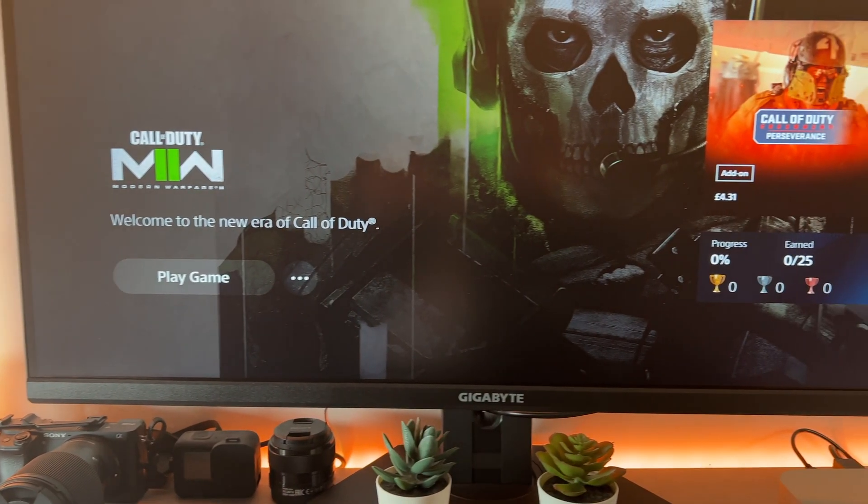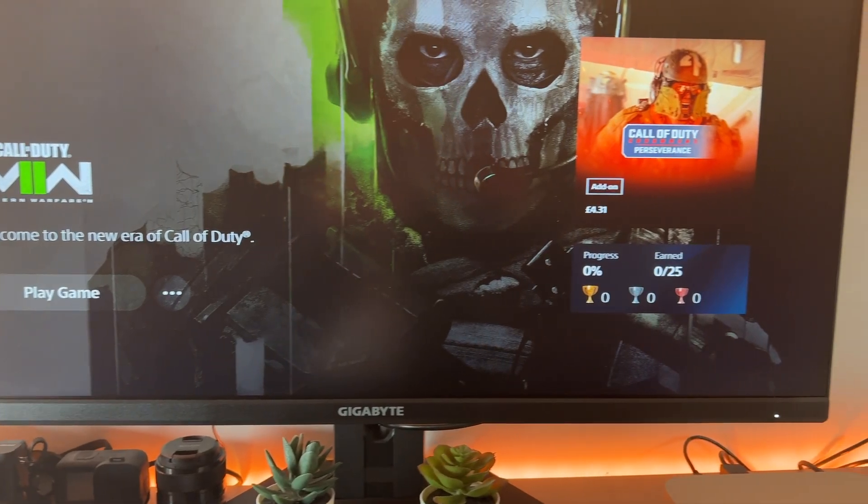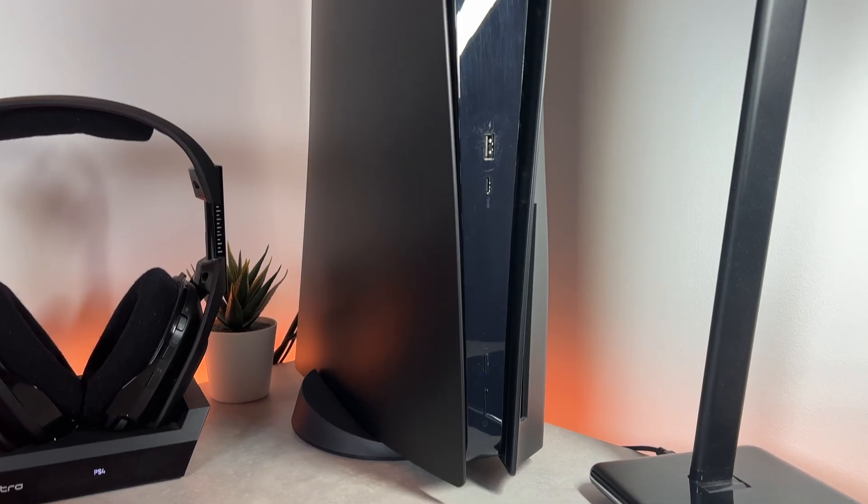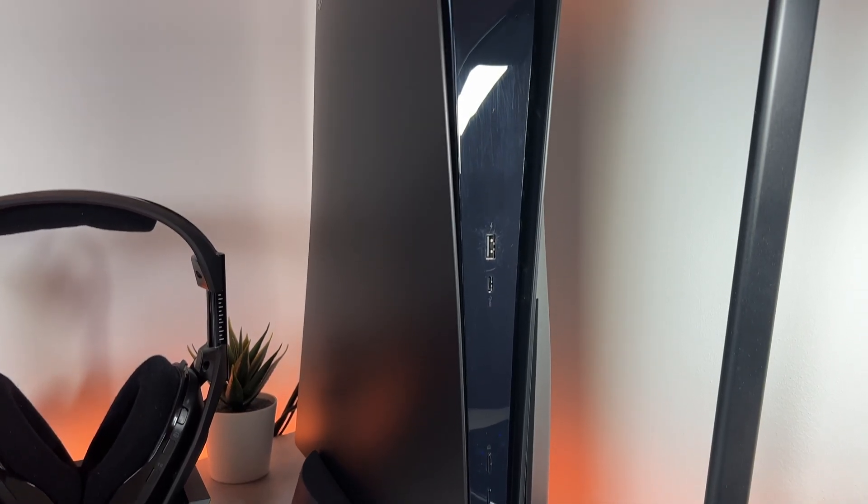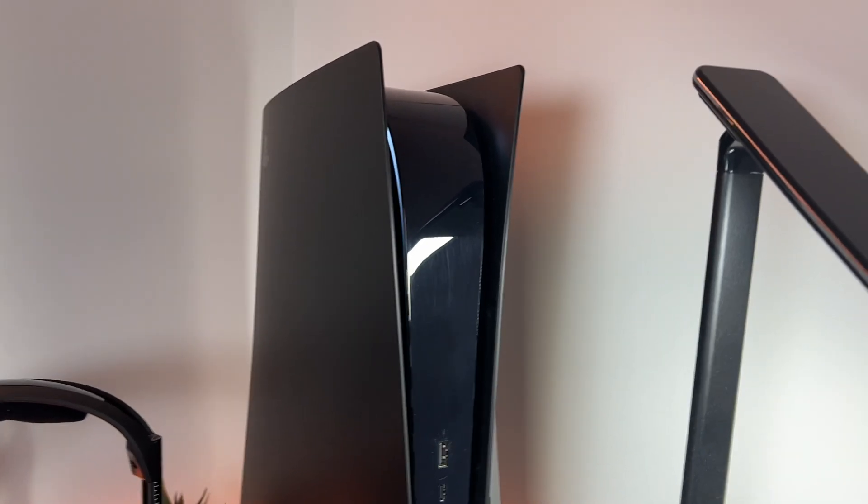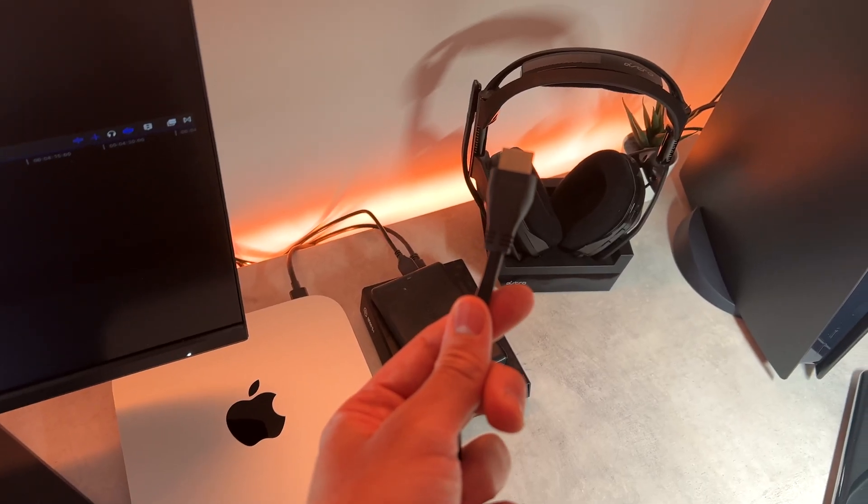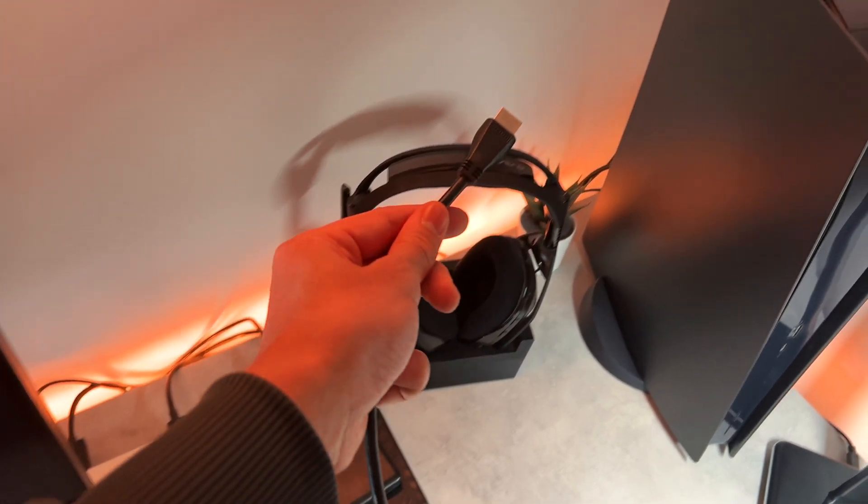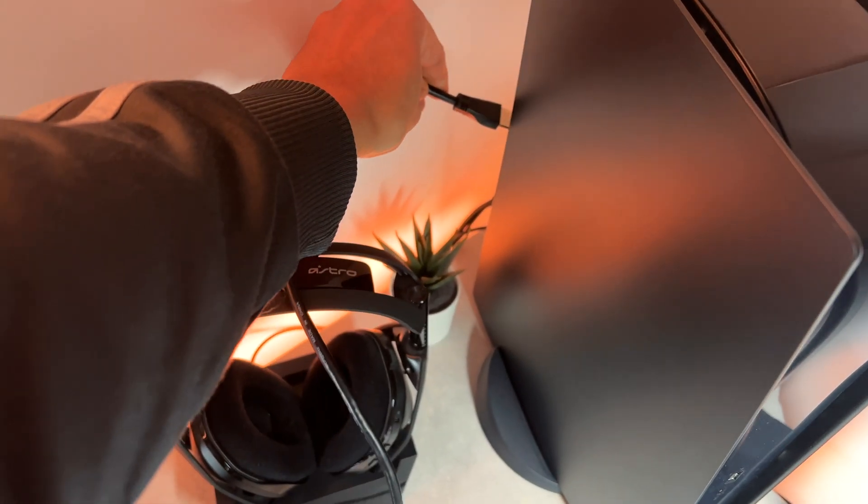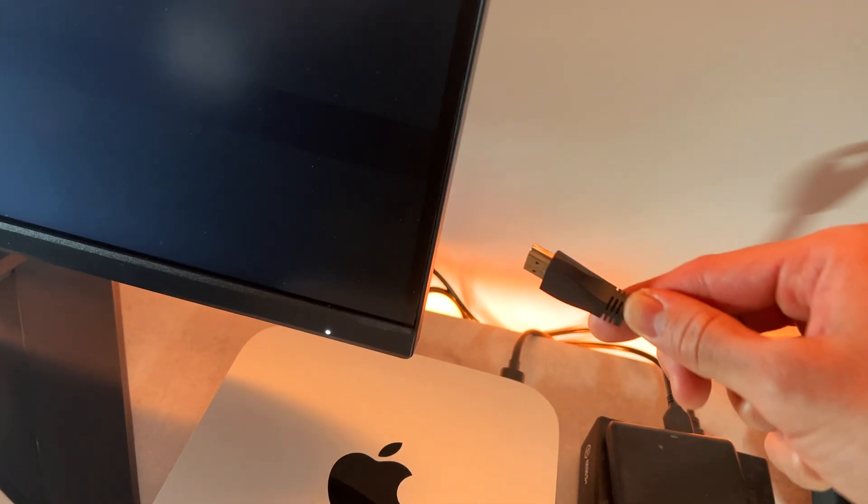You can either use the HDMI cable that comes with the Gigabyte M32U or the cable that comes with the PlayStation 5. Start by connecting the cable to the PlayStation 5 and the gaming monitor.